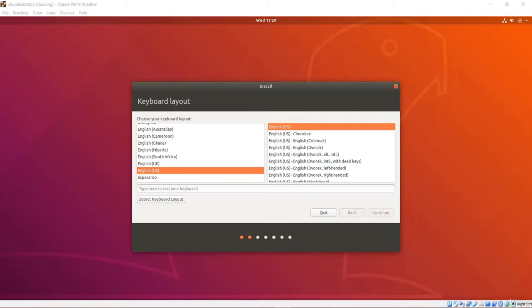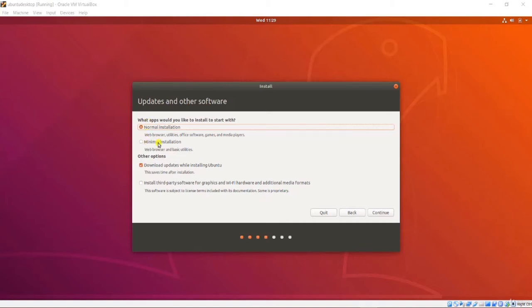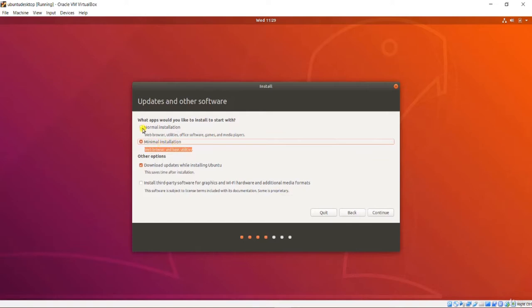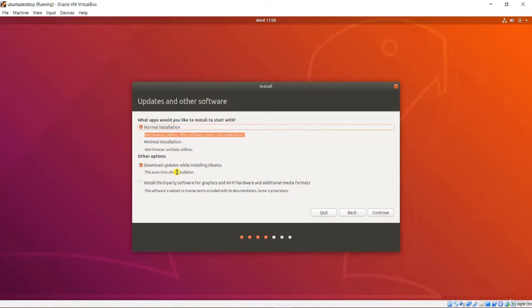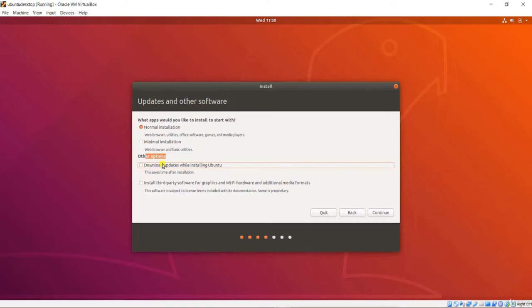The next screen asks if I want a normal installation or a minimal installation. A normal installation comes with a web browser, utilities, office software, games, and media players. A minimal installation only comes with the basic utilities and a web browser. I will choose normal installation to show you the software that comes with Ubuntu. I also uncheck the option to download updates while installing to save time, and leave third-party software unchecked in the virtual machine.